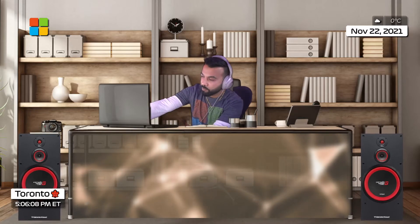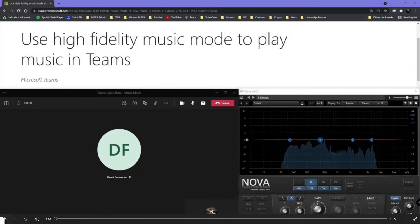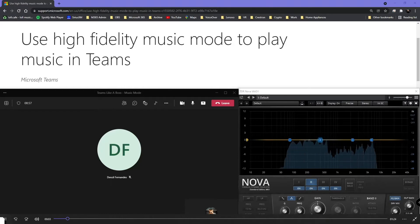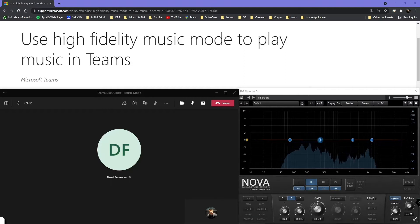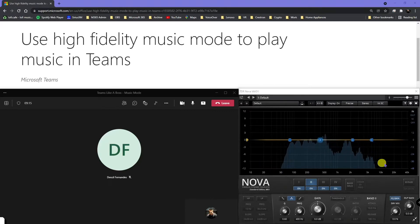I'll cue the recording. Check one, two. You are listening to the sound of my voice in a Teams meeting without High Fidelity Music Mode. Let me play some background music so you can hear the difference once I've enabled music mode. Pay close attention to the graphs and see how the sound improves below 100 Hz and above 9,000 Hz.